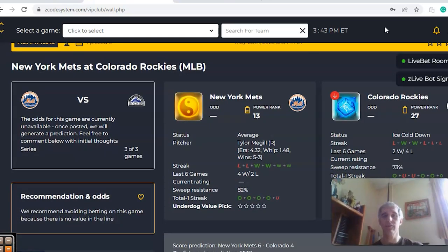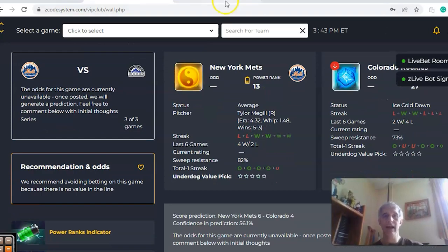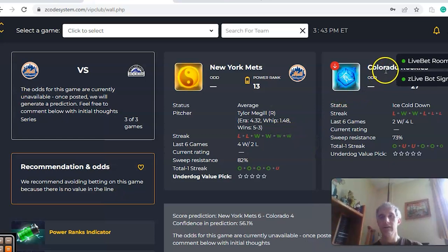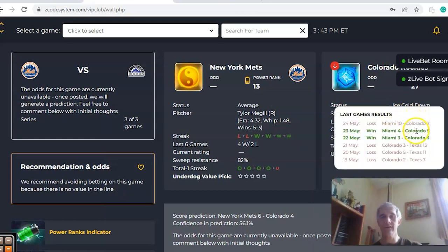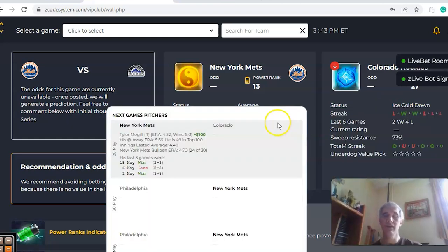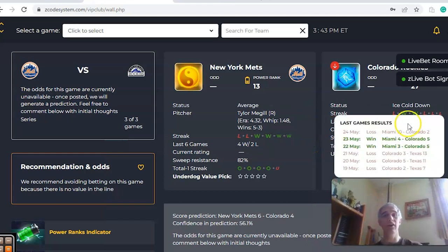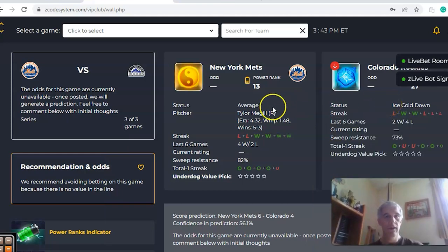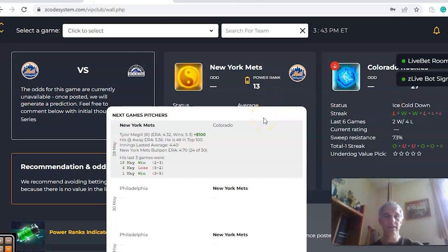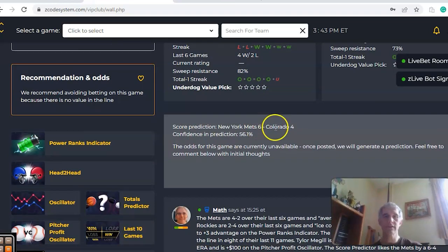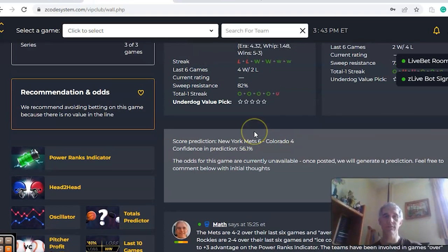The next game we want to look at is New York Mets and Colorado. The Mets are four and two over the last six — losers of their last two but average status. Colorado is two and four over the last six and ice cold down. Taylor McGillis is scheduled to pitch for the Mets with a record of five and three, a 4.32 ERA, and he's been a pretty good bet at plus 100. The score predictor has New York six, Colorado four, with about 56% confidence.